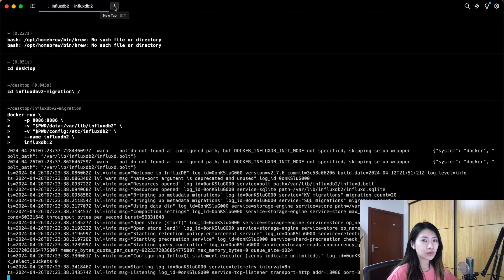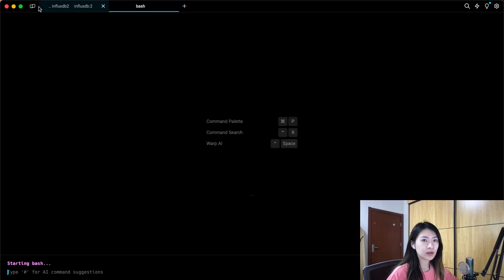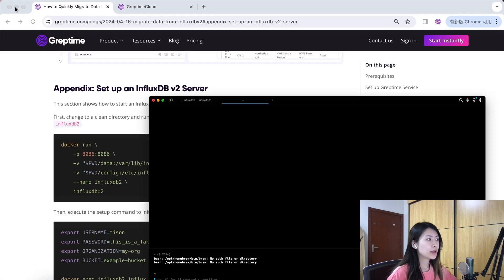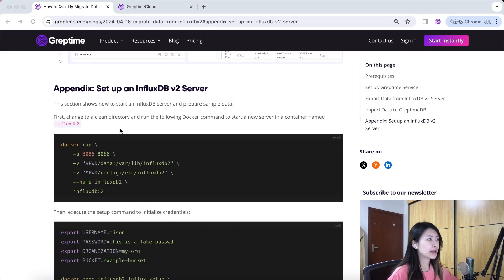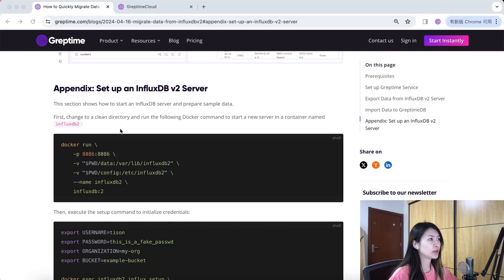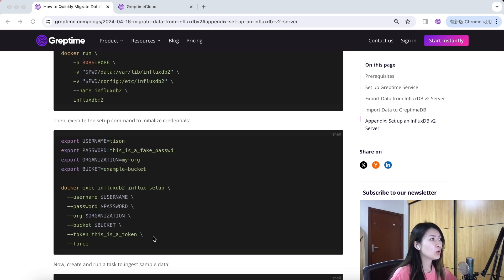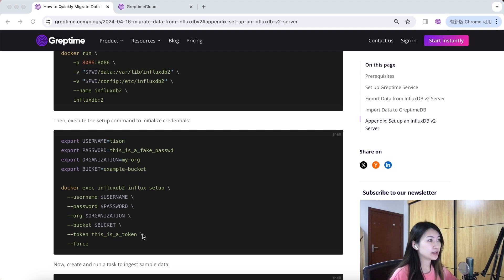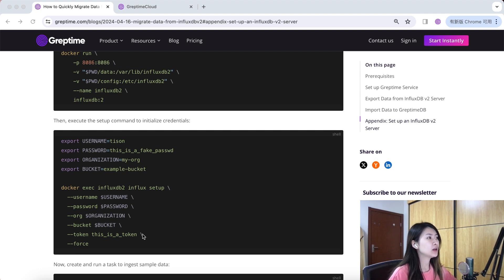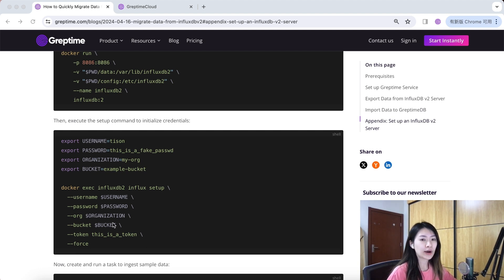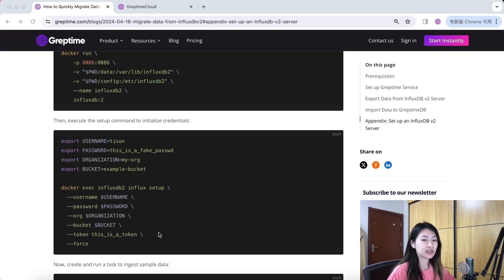Then let's create a new tab in our terminal and execute the setup command to initialize credentials with your username, password, and organization name. In this demo, we create a bucket named example bucket and later migrate data from here. Also, a token is required here. Otherwise, you won't be able to proceed further.